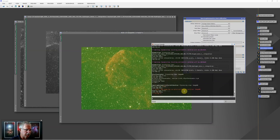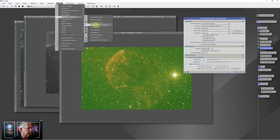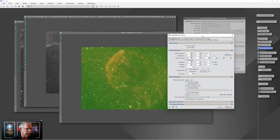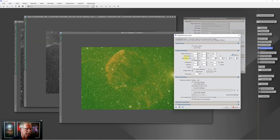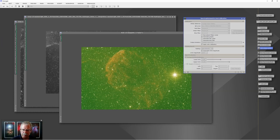The color calibration throws an error: 'the image has no valid astrometric solution' — because when we cropped, we lost it. So we need to recalculate. We go to Script > Image Analysis > Image Solver, which picks up the right ascension, declination, date, and time, and calculates the astrometric solution — basically the orientation and exact coordinates of what we're imaging. The spectrophotometric color calibration uses that to identify stars and assign the correct colors to them.